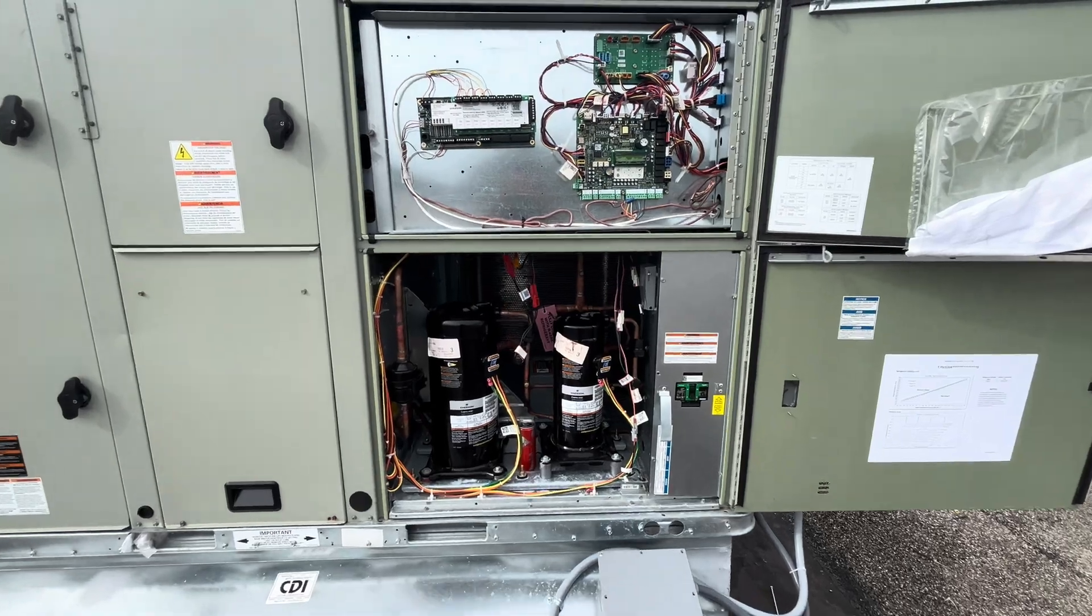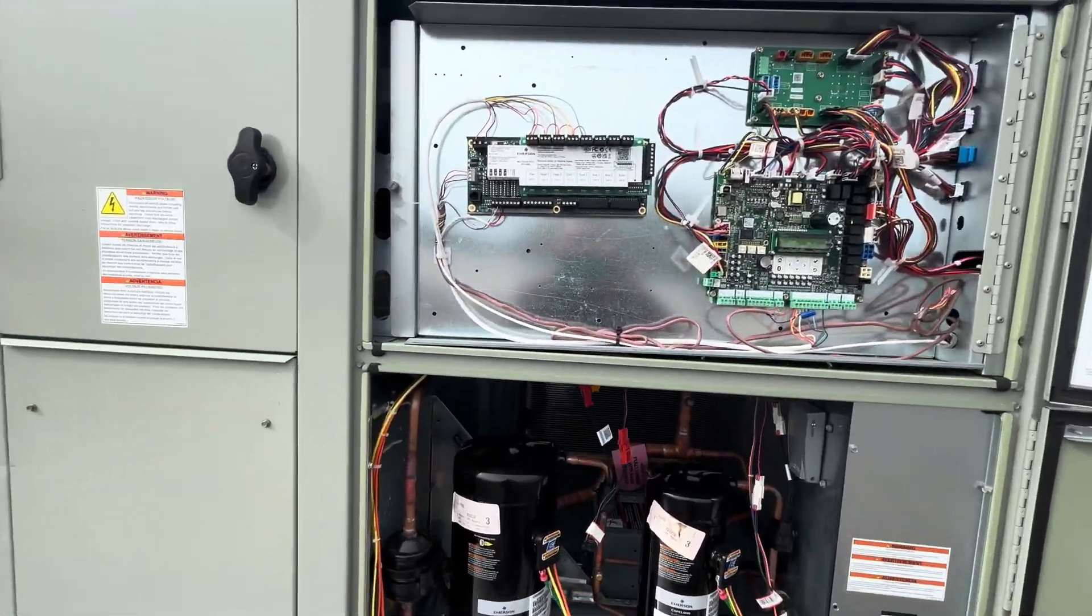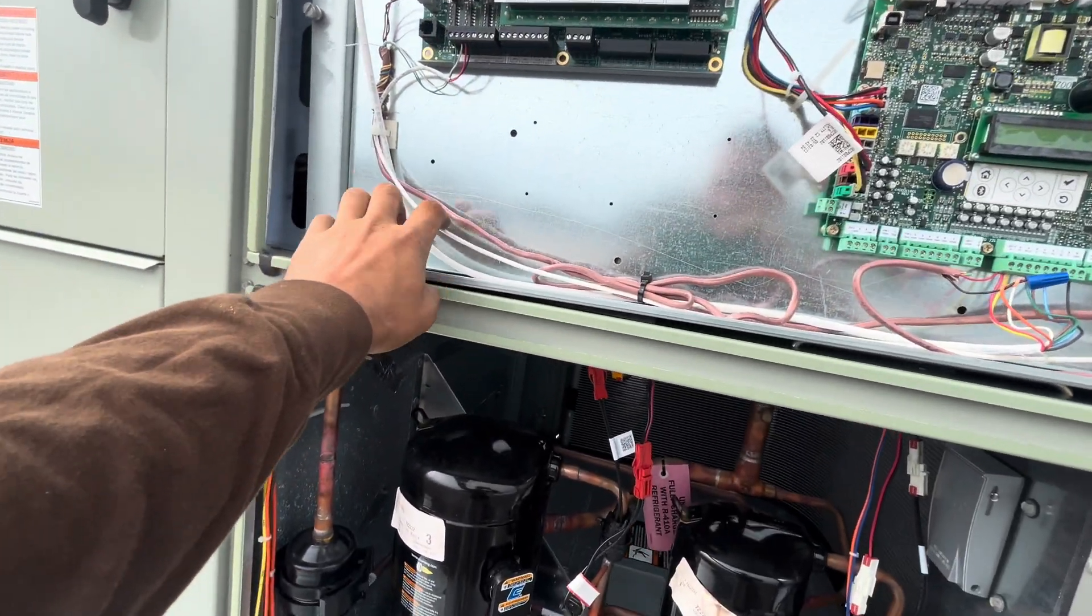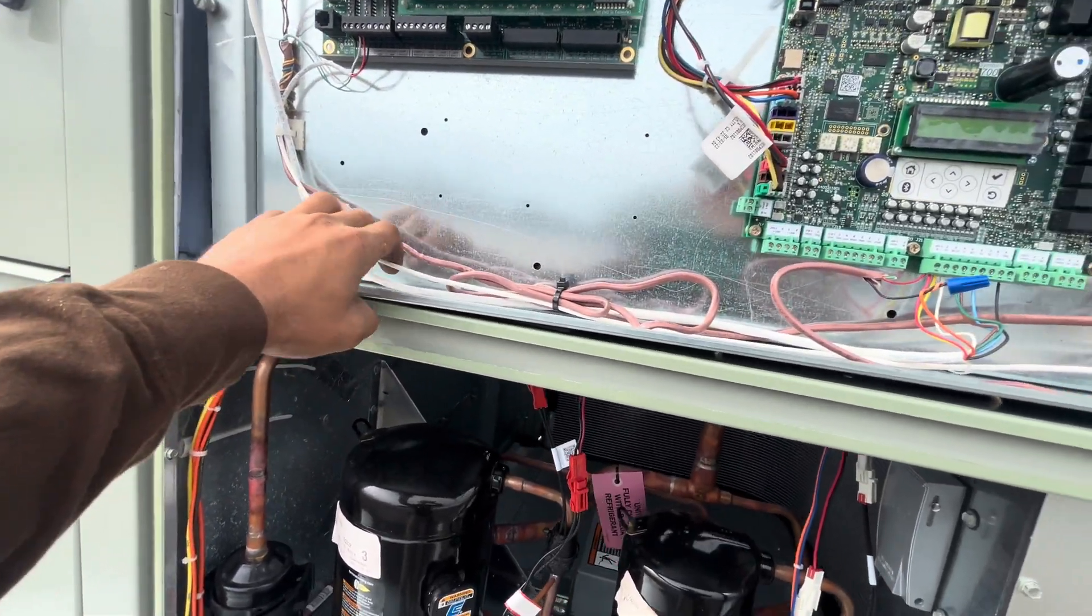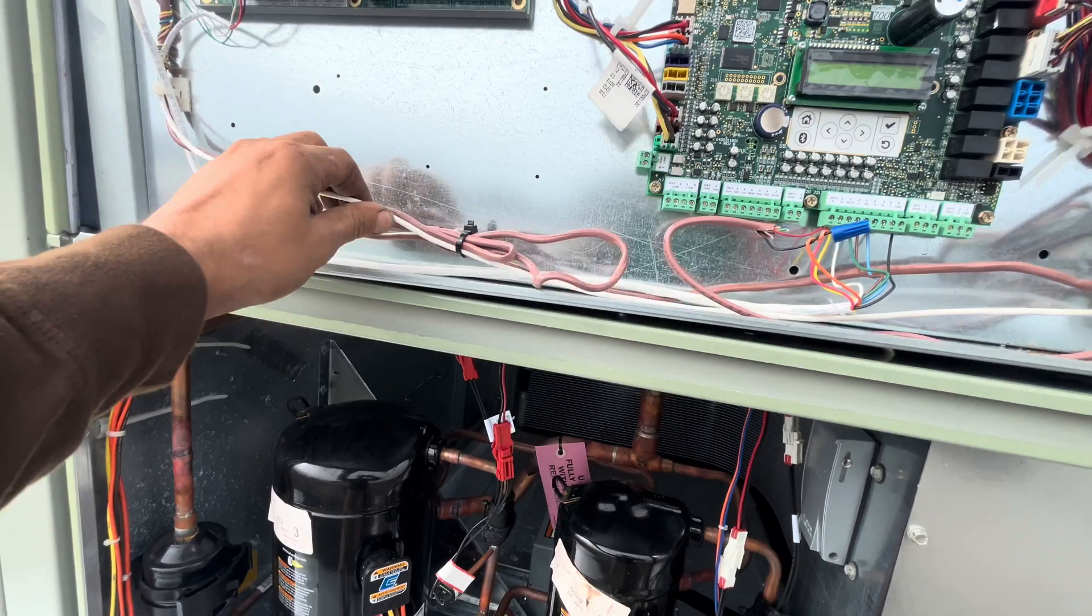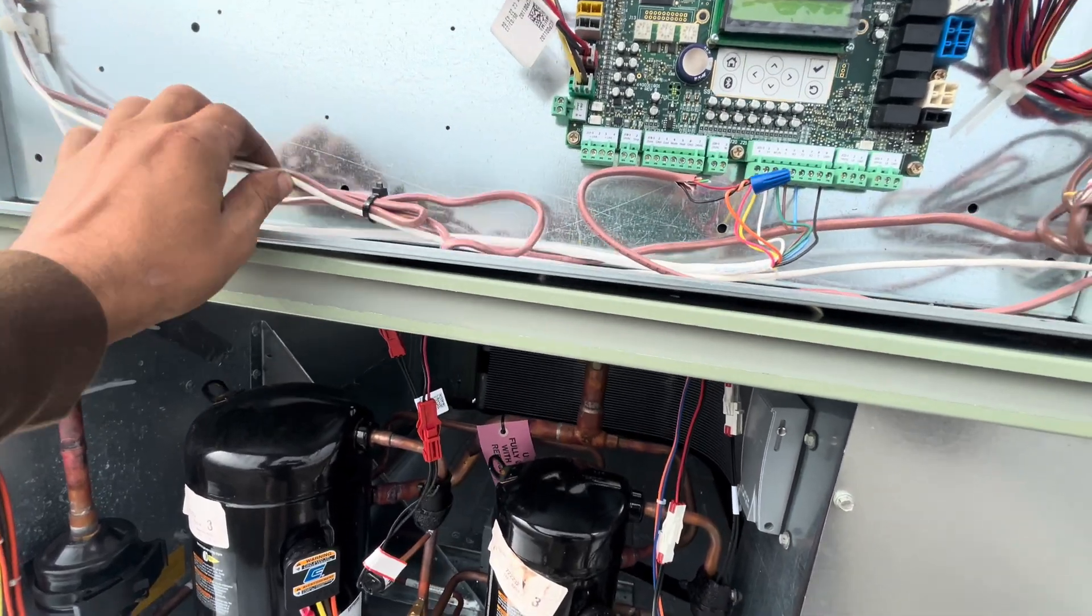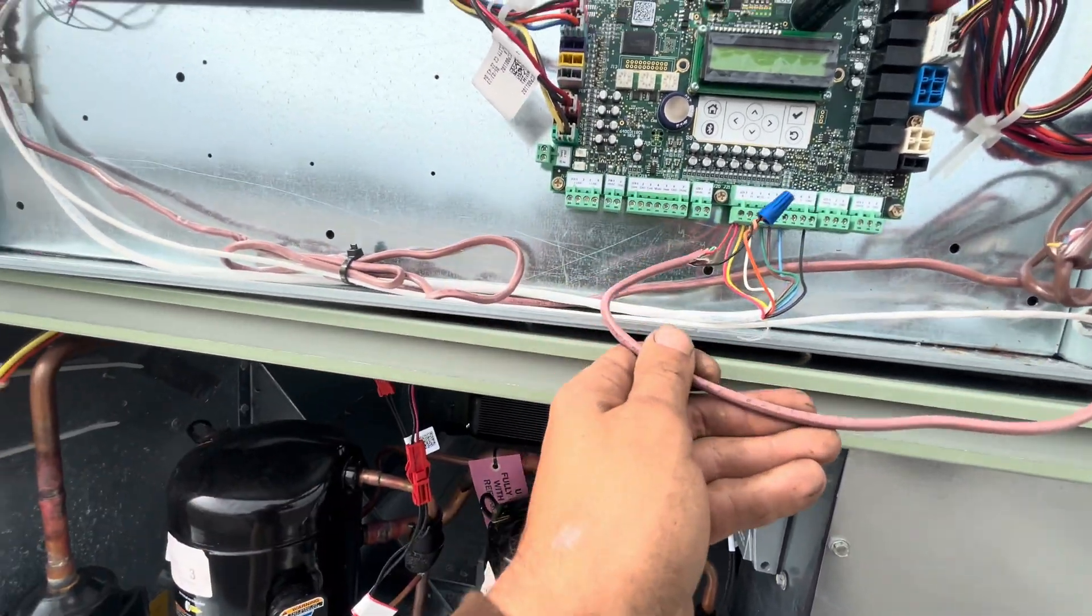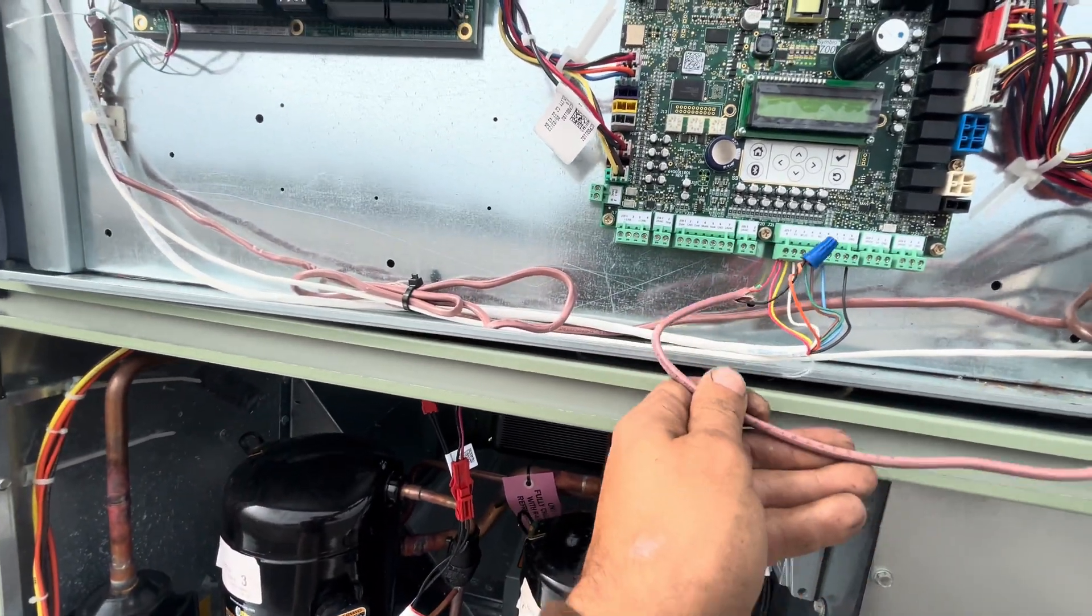So here's my unit right here. New Train Precedent unit, Symbio 700 control. That's the EMS board that the EMS company put in that basically whatever they did caused this unit to stop working.